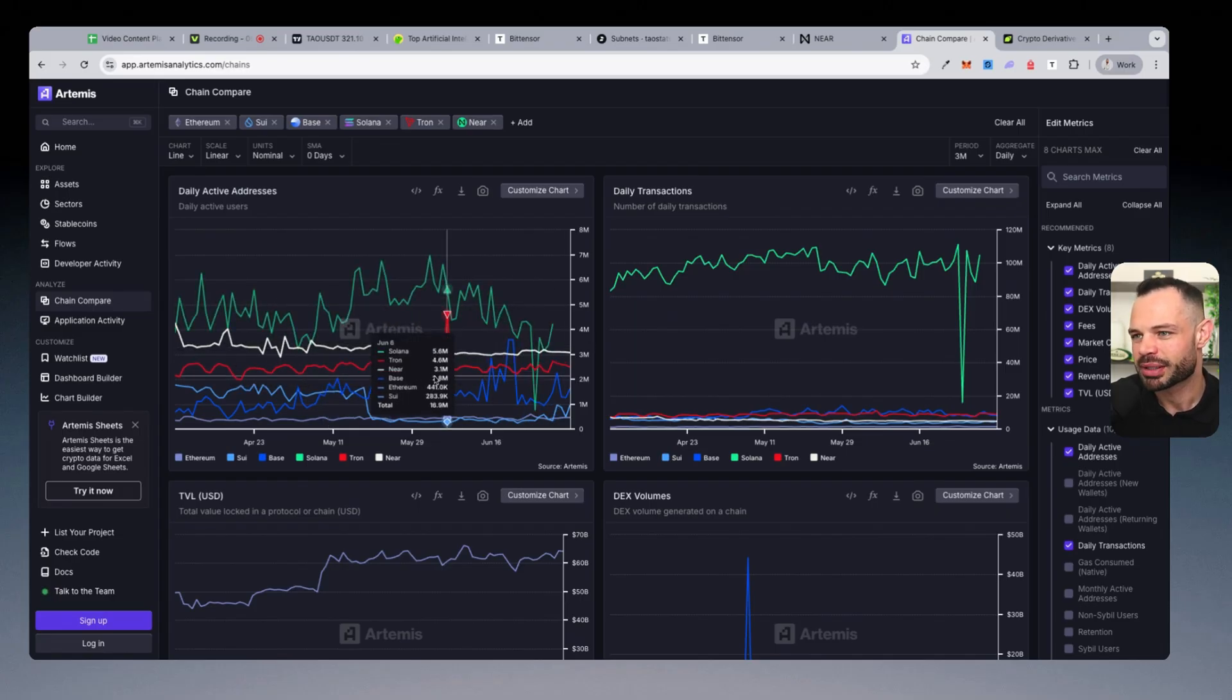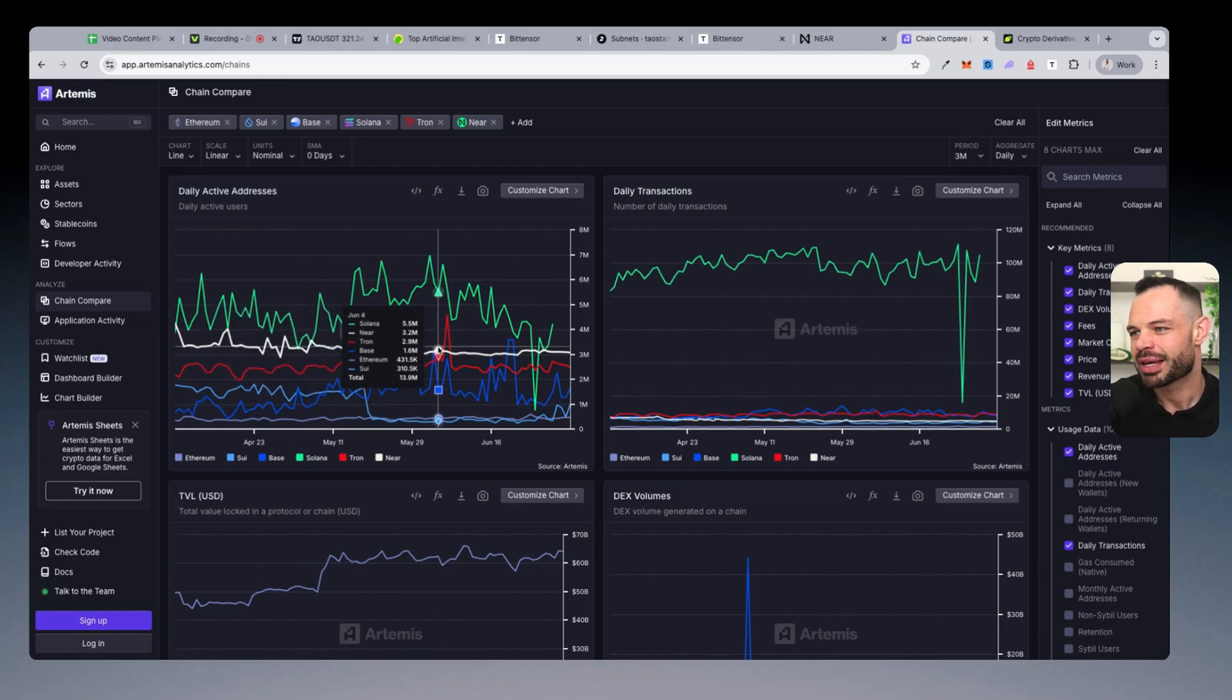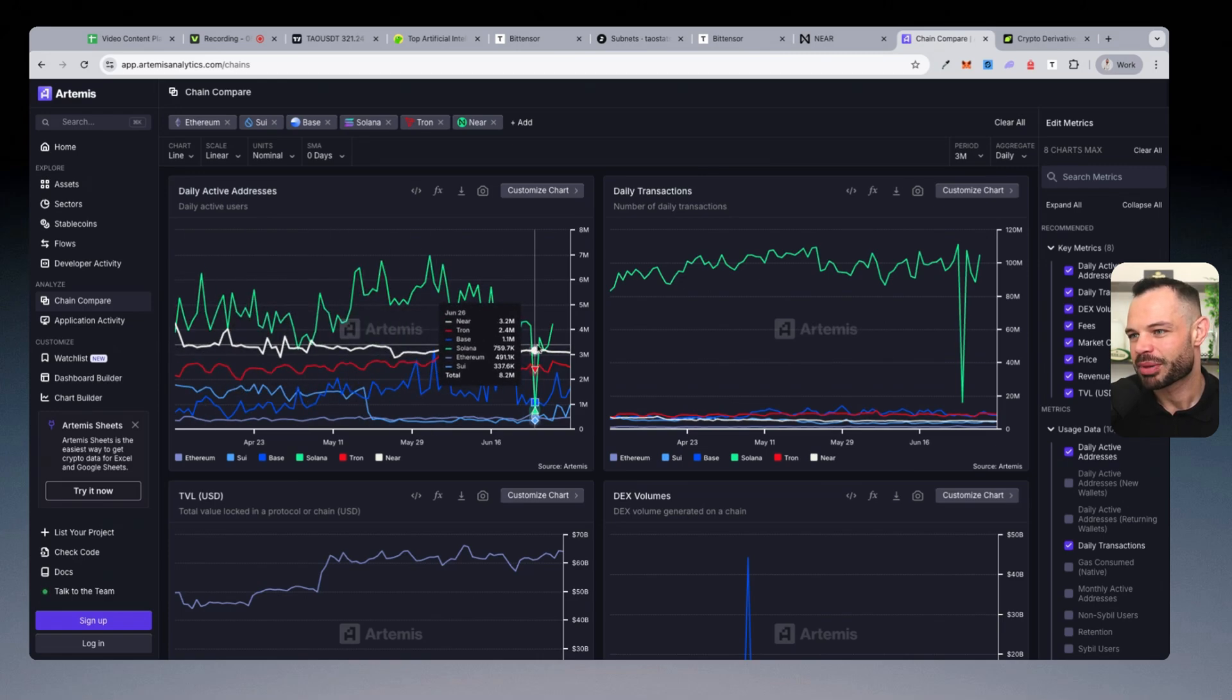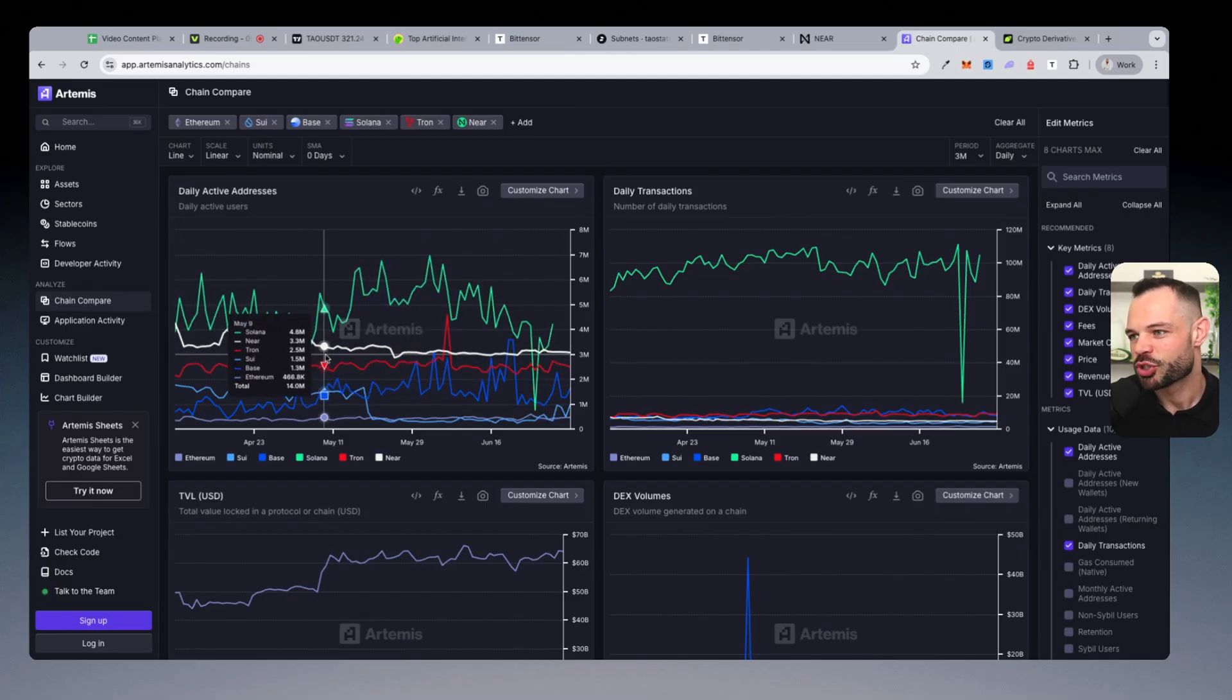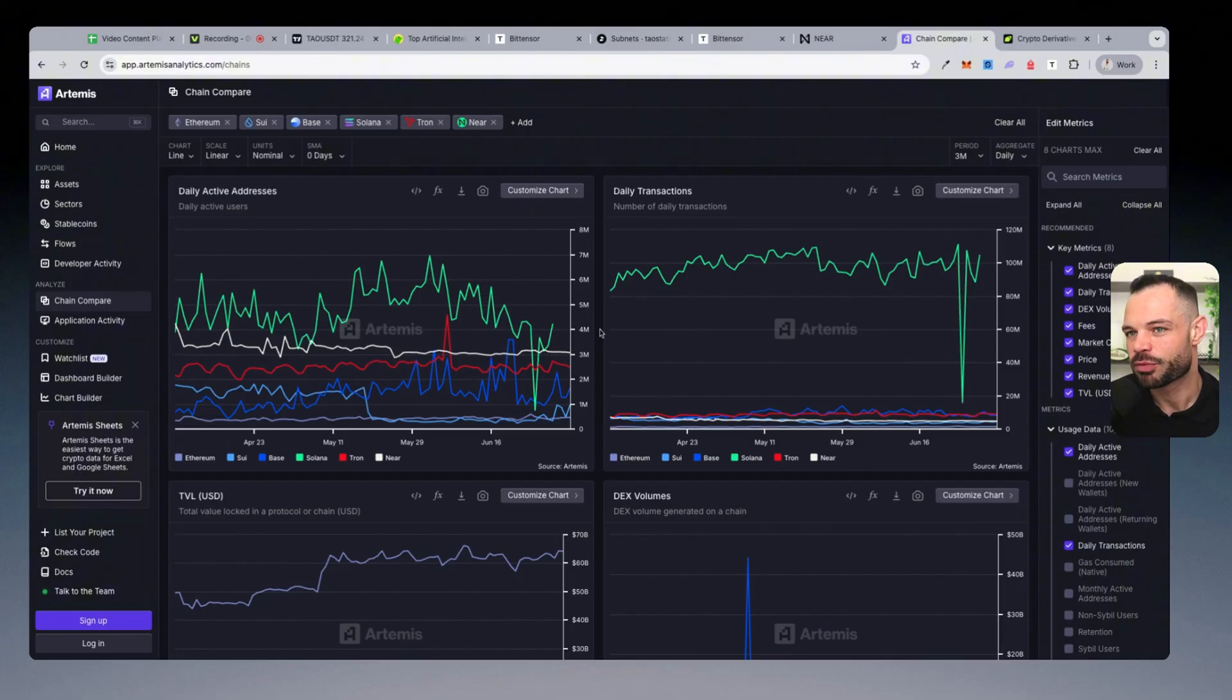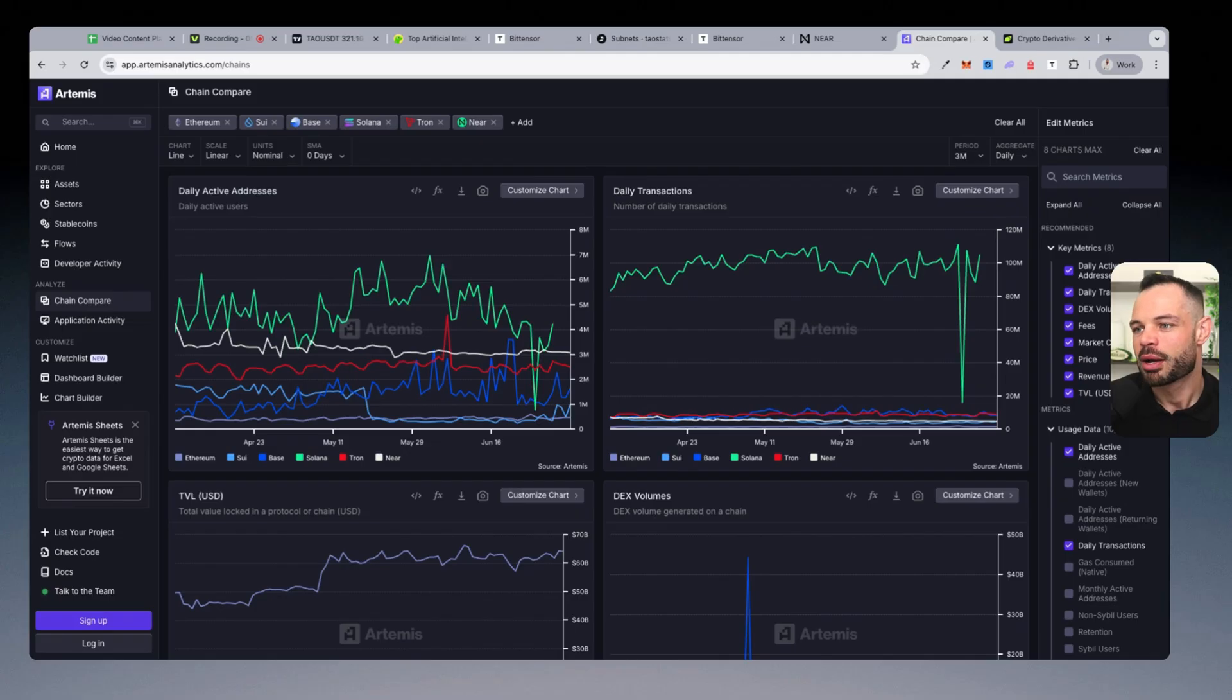Now, apparently, the majority of these daily active addresses are coming from one specific decentralized application in the Asia market that contributes the majority of what's happening here in terms of on-chain activity for Near Protocol. And I'm not sure how much of an AI stance that particular application has.